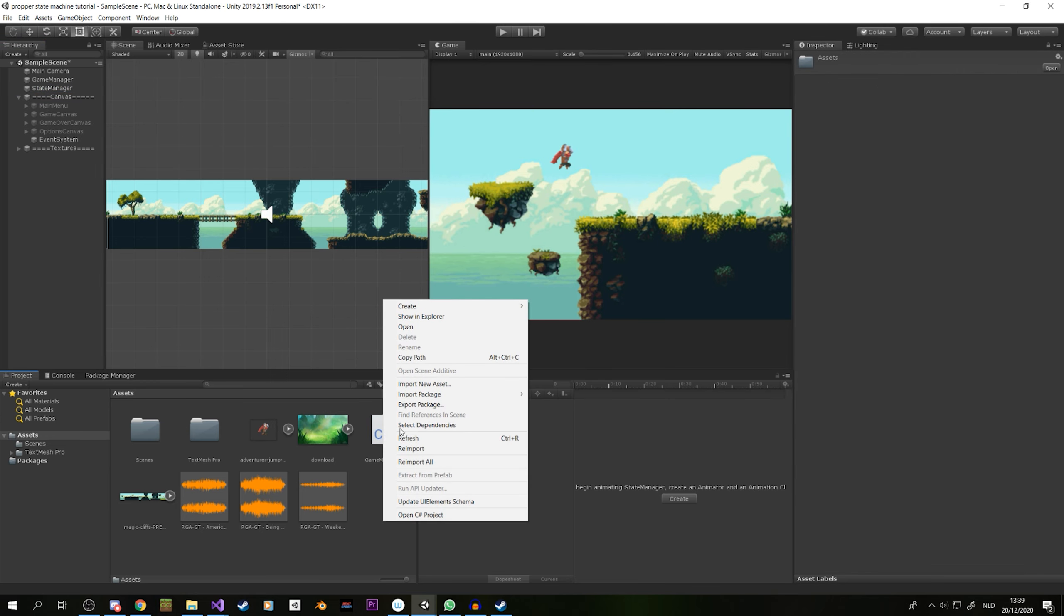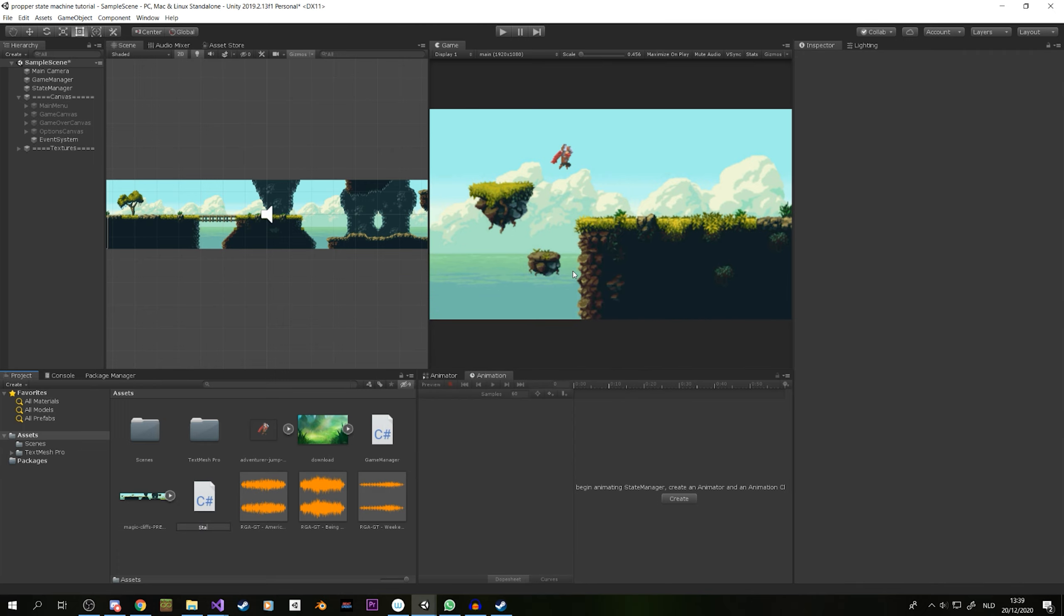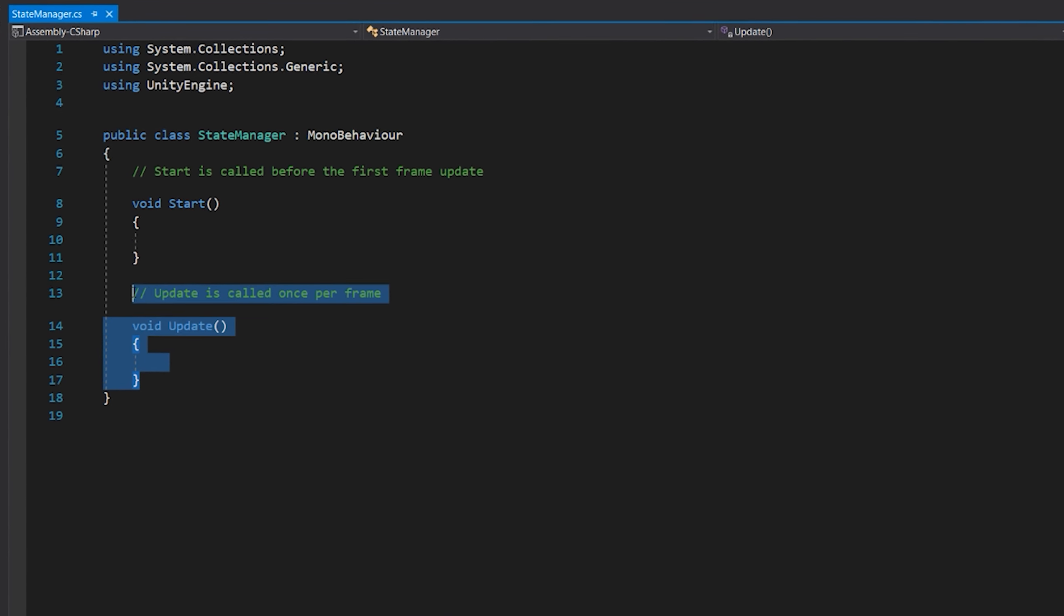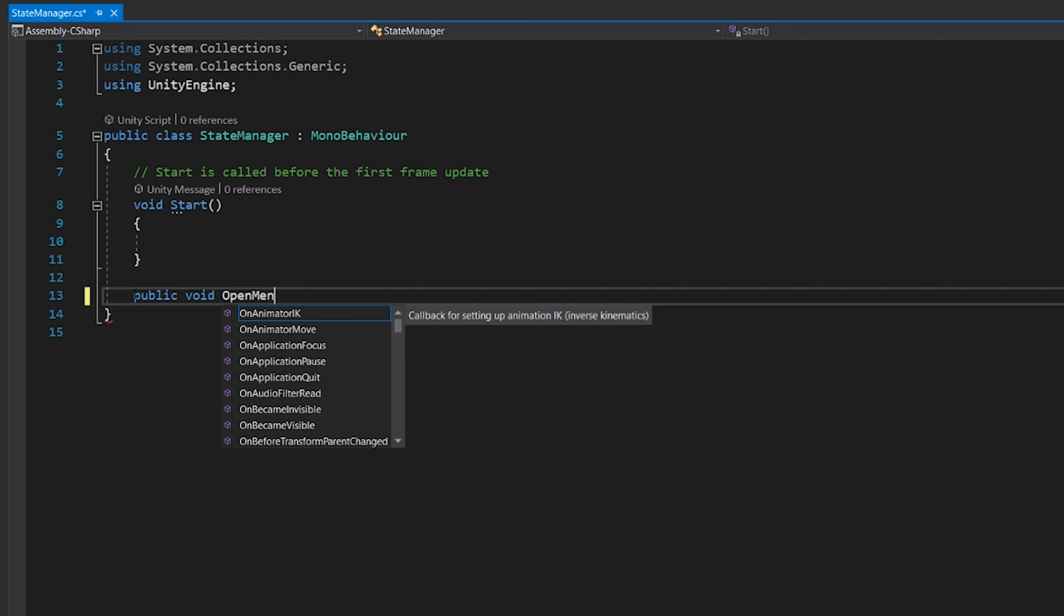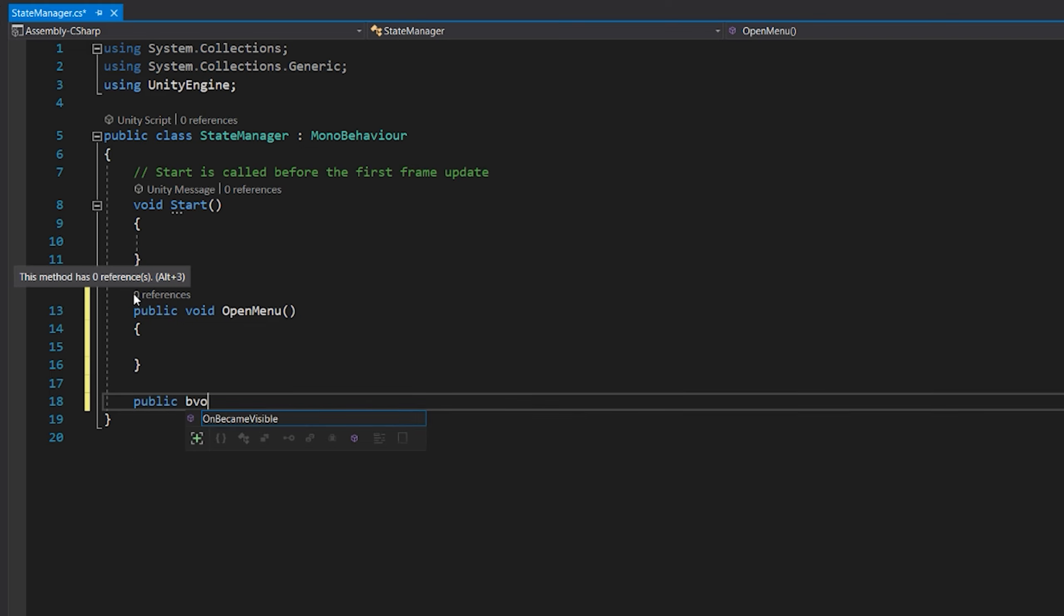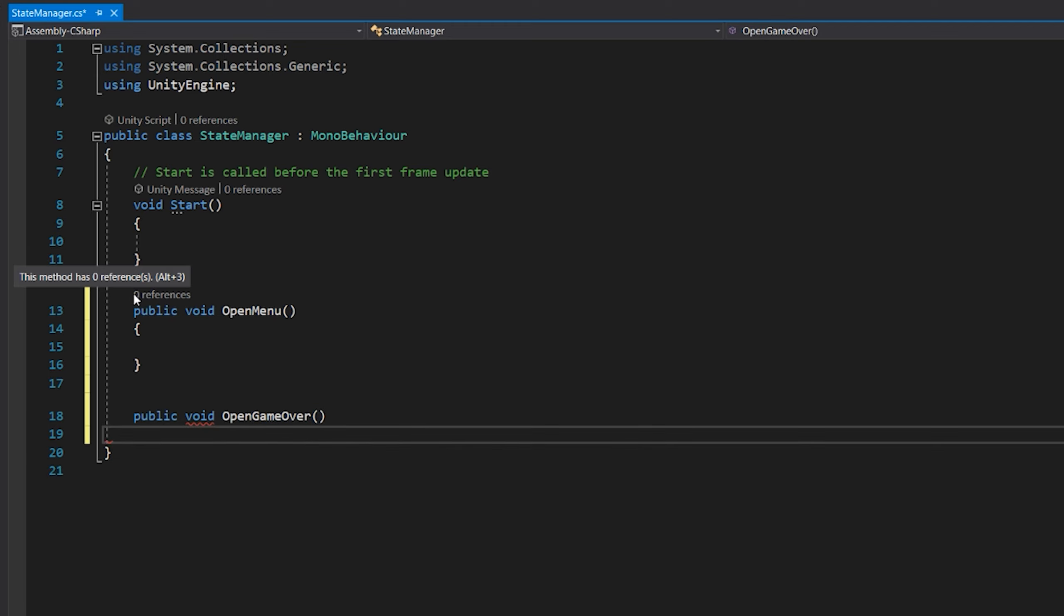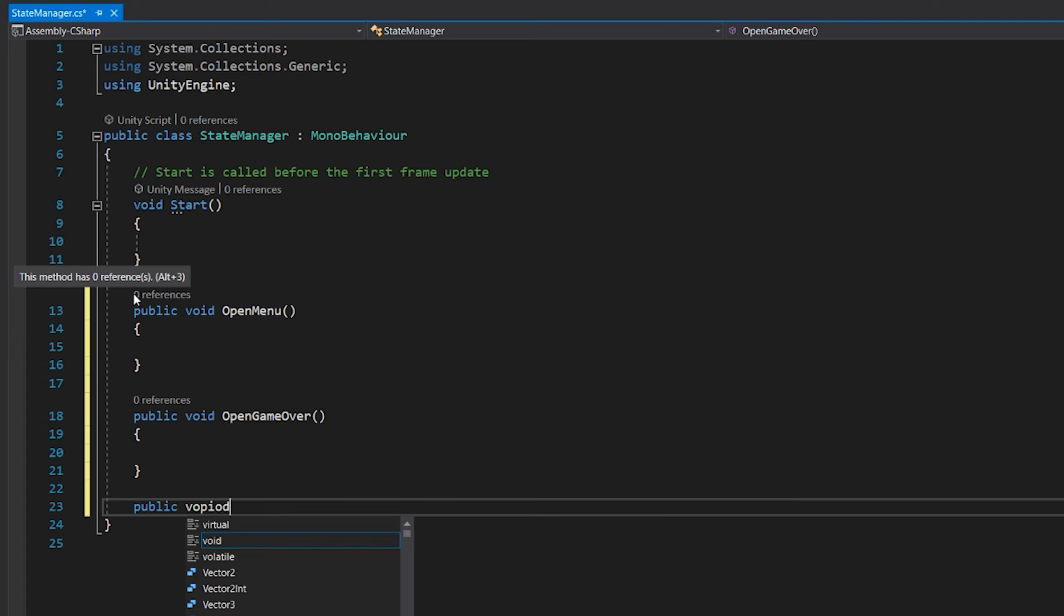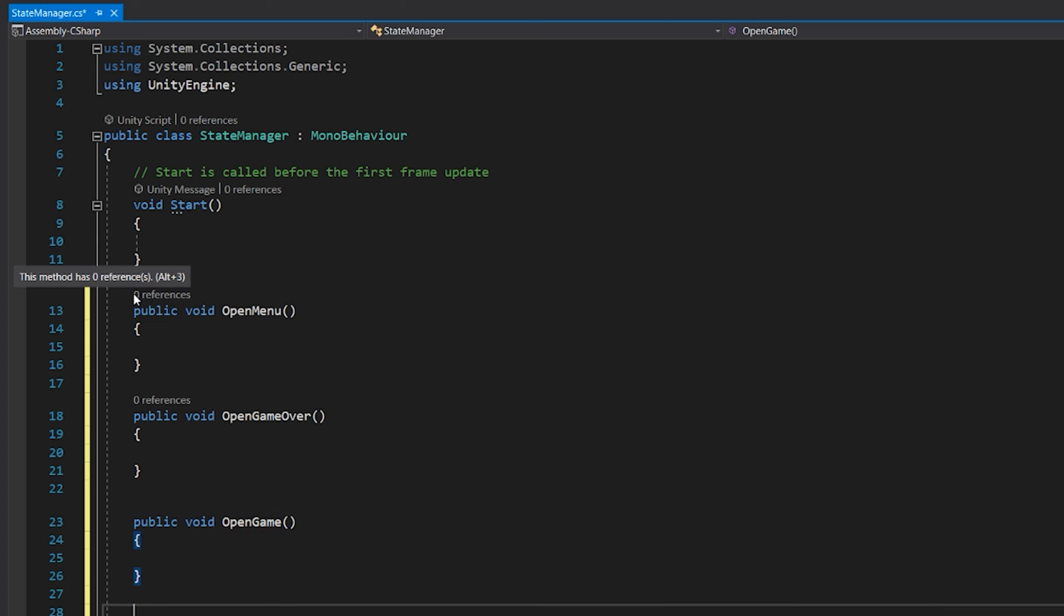So what we will be doing first is we will be creating a script. And we call it state manager. This will be, of course, used to manage the state. I will also quickly already make a couple of public voids, which will be used in the button. So I will add a public void open menu, a public void open game over, a public void open game, and a public void open options.